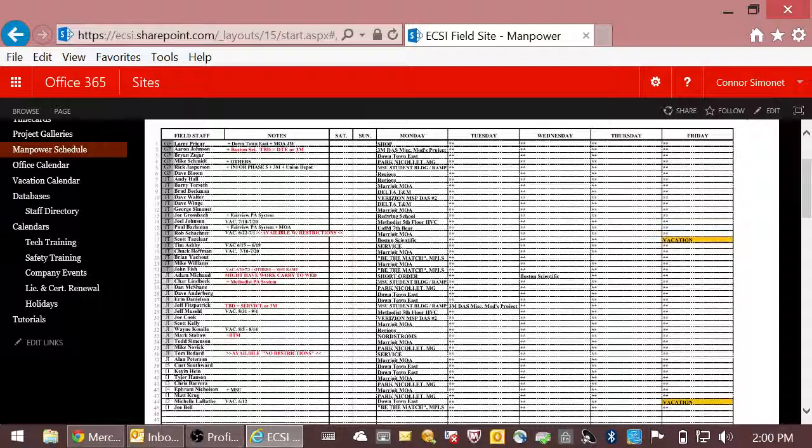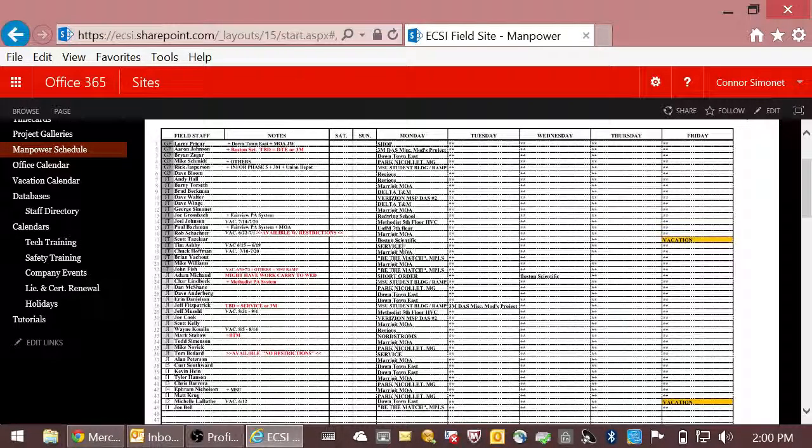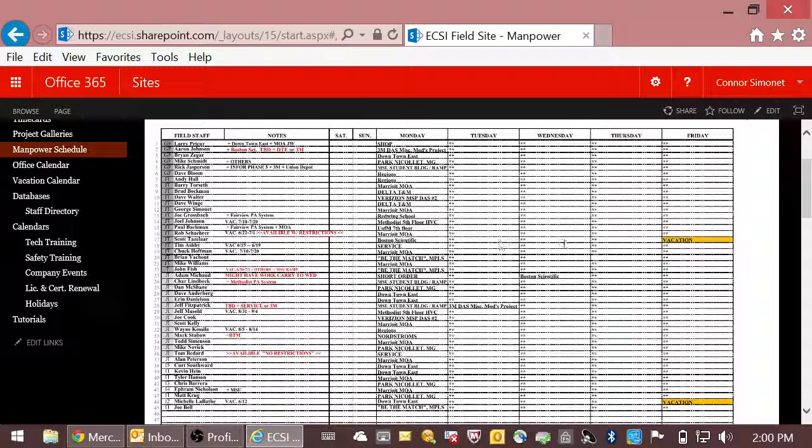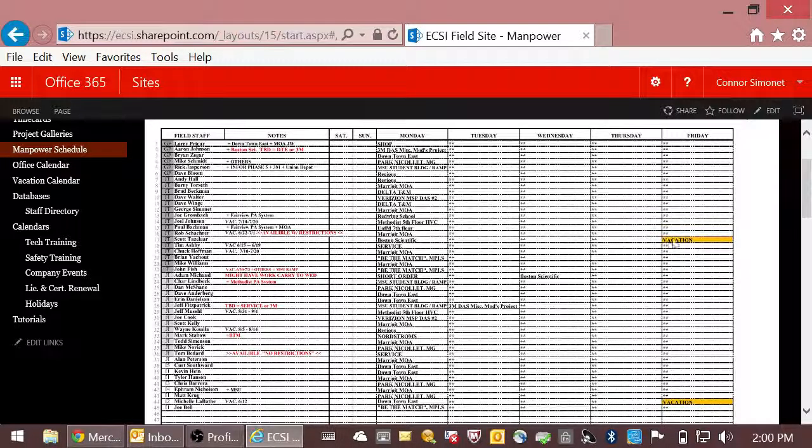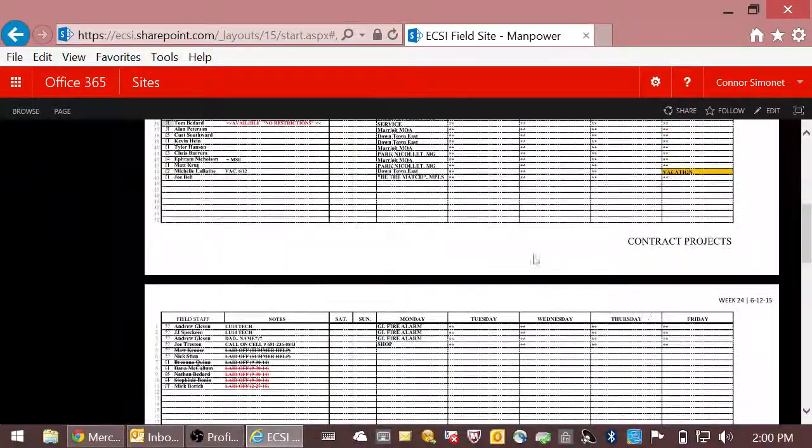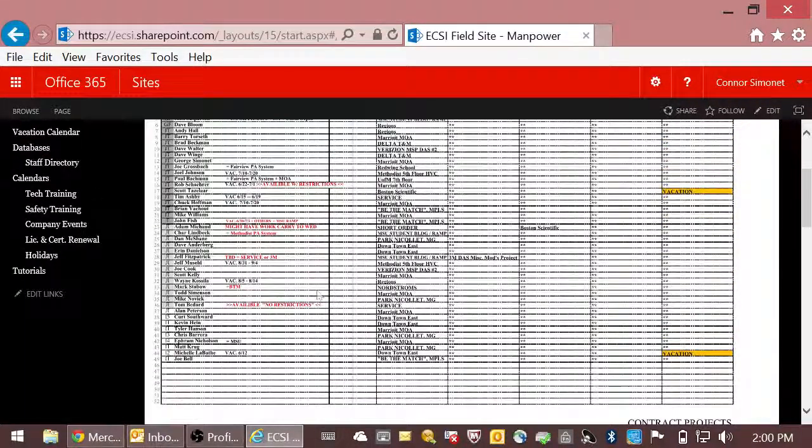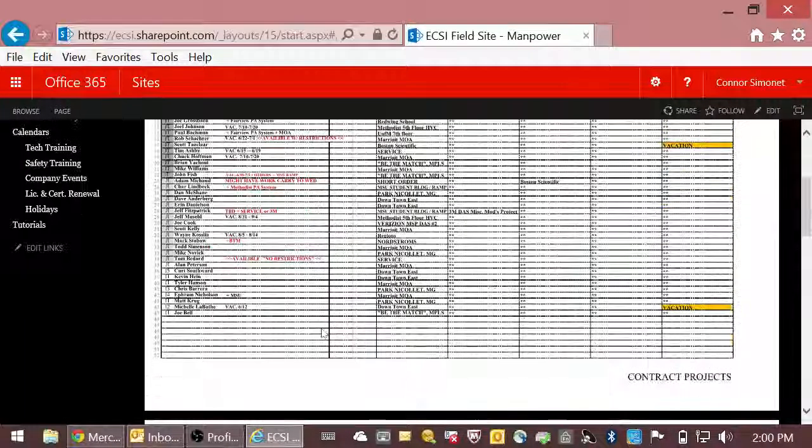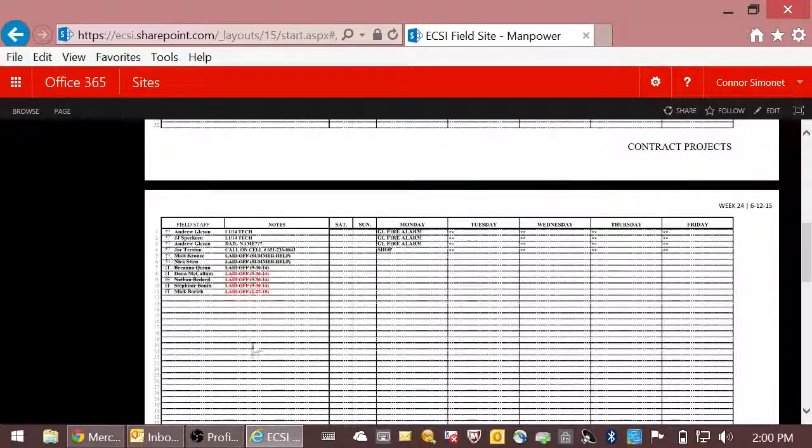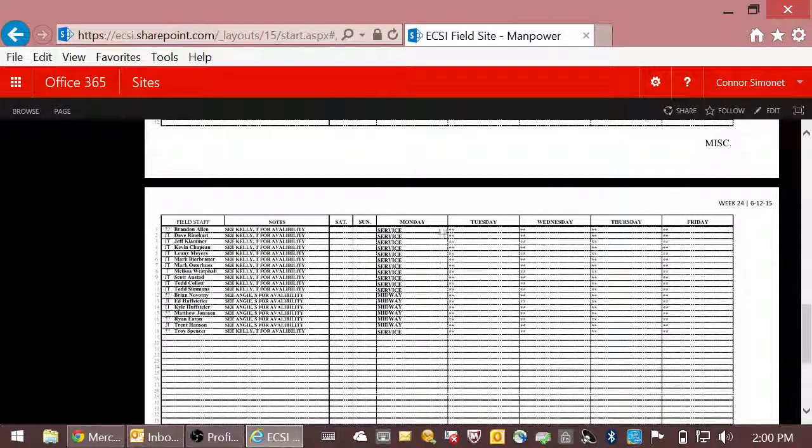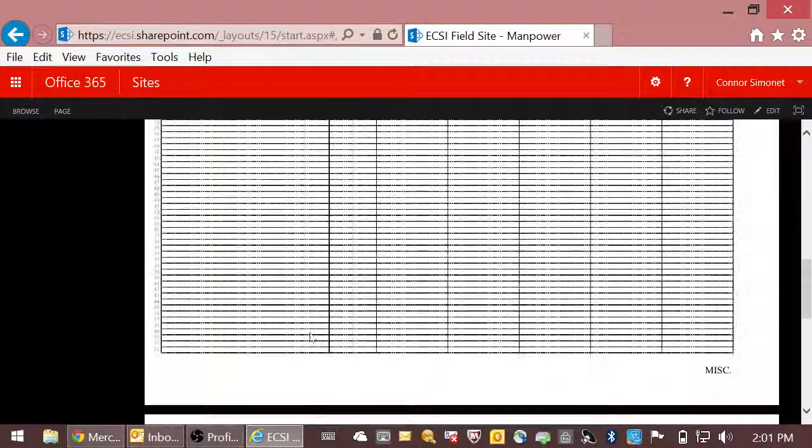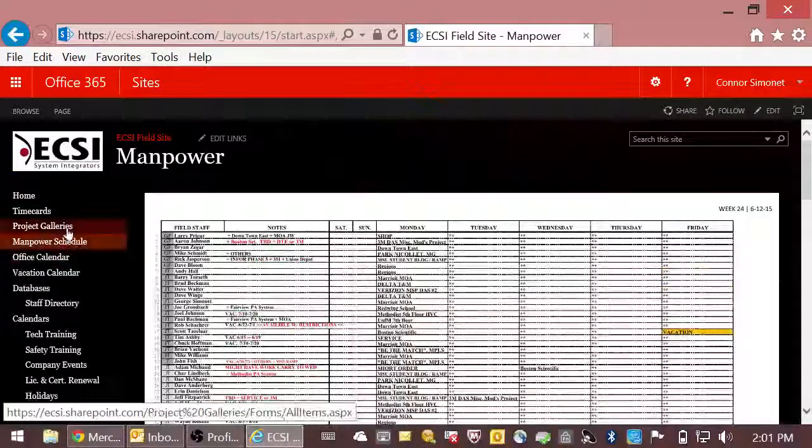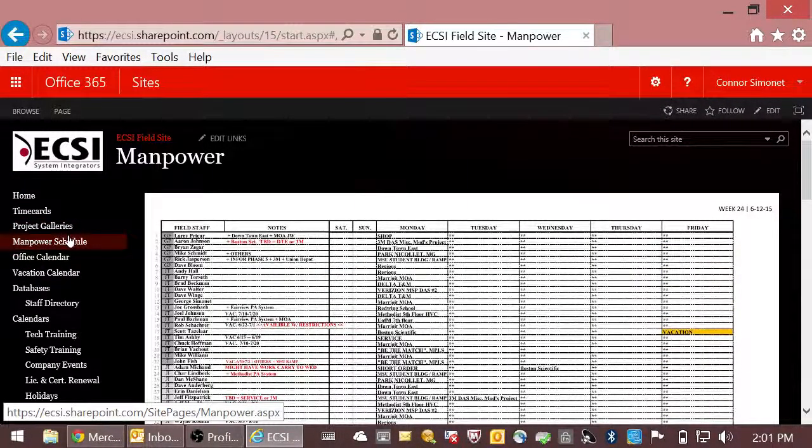Their title, their name, some notes if applicable, where they're going to be. The asterisk means that's where they'll be and it's not going to change. And vacation as well. So these are our big jobs, those technicians, our fire alarm and our midway in-service as well. And that is the project galleries and the manpower schedule.